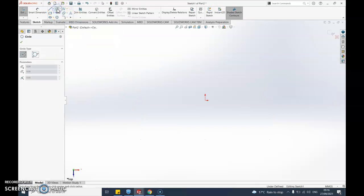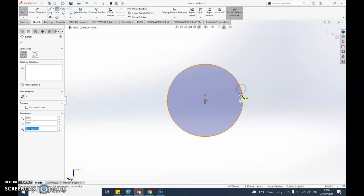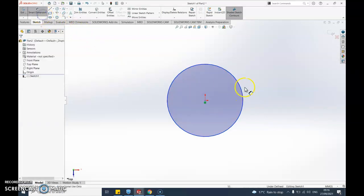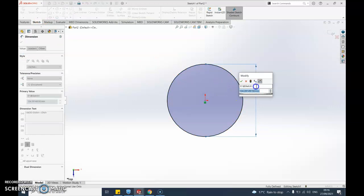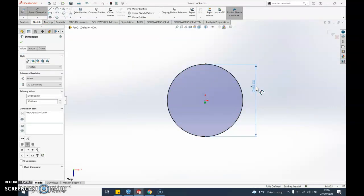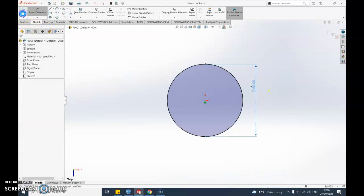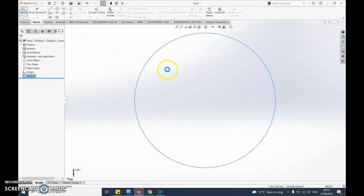I'm going to draw a circle. Let's draw a circle starting from the origin, always put in our smart dimensions. I'm going to do mine, let's do a 50. I was trying to get that fully defined, so it's done.